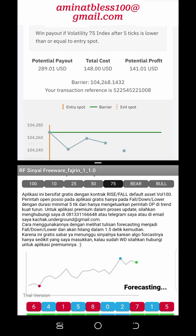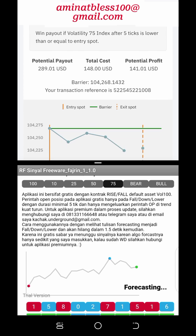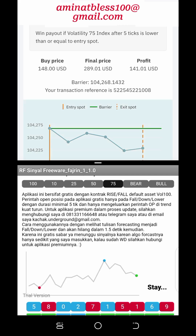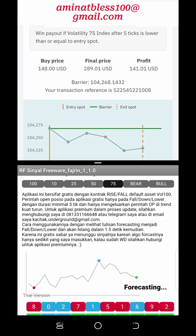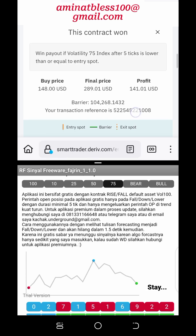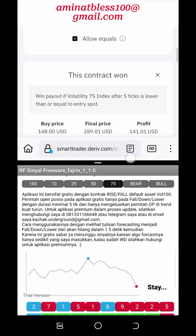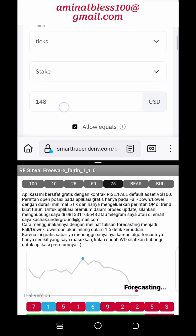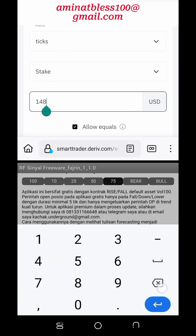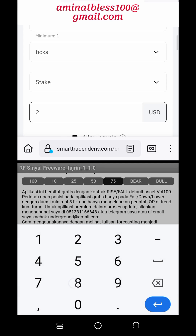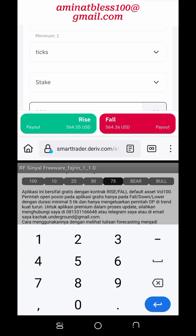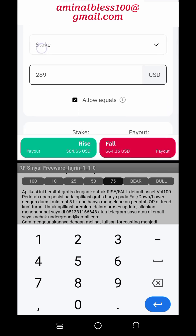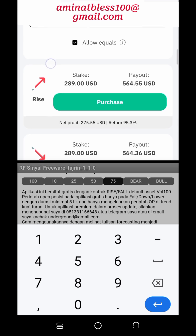When trading on the rise and fall market, traders have the opportunity to earn a fixed payout if their prediction is correct, or lose the initial investment if their prediction is incorrect. This type of trading provides a simple and transparent way for traders to speculate on the direction of asset prices without needing to monitor complex charts and indicators. Here are some tips for trading the rise and fall market on Deriv.com.